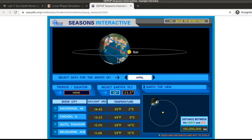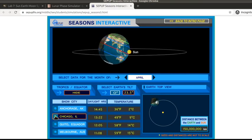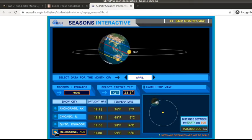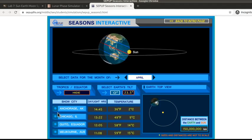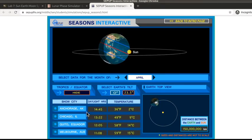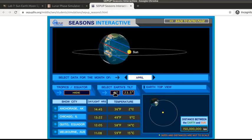There is other information on this interactive that we're not directly addressing in the lab. You're able to put up specific locations such as Chicago, Ecuador, or Melbourne, Australia to see where they are on the globe. It gives you information about the amount of daylight and the typical temperature at that time of year for those locations. These are all wonderful educational features but not specifically what you're going to need to use.